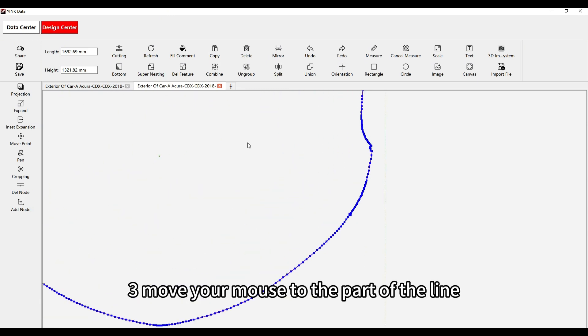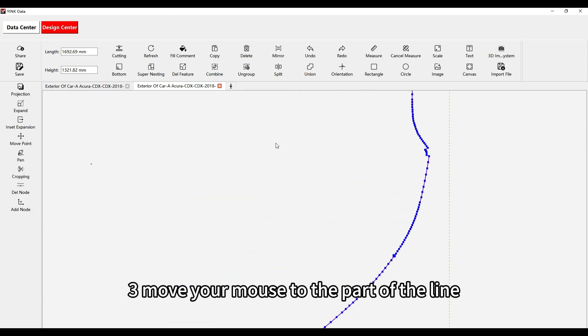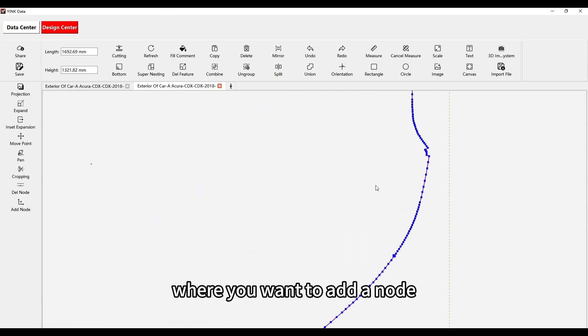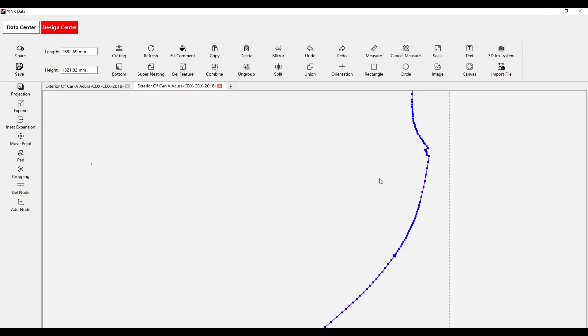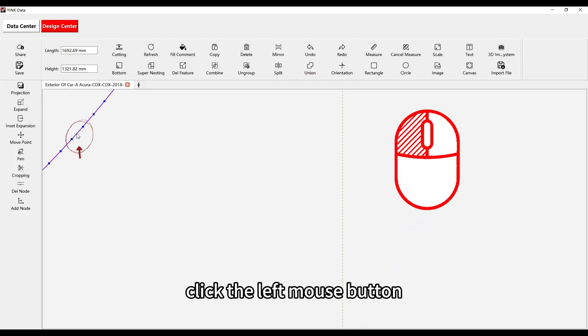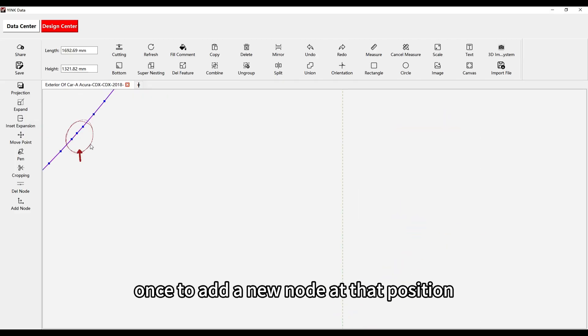Third, move your mouse to the part of the line where you want to add a node. Click the left mouse button once to add a new node at that position.